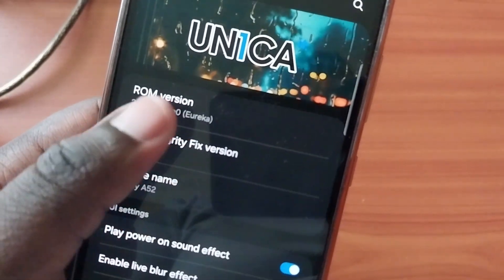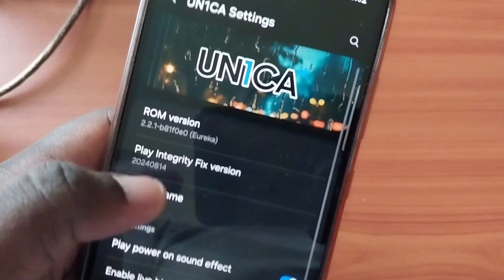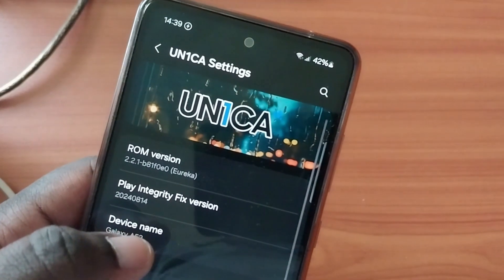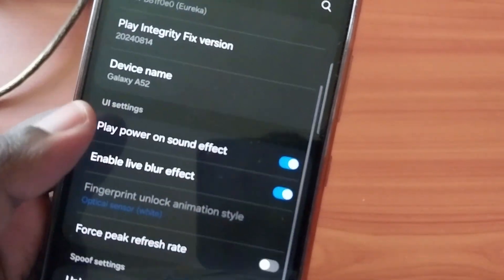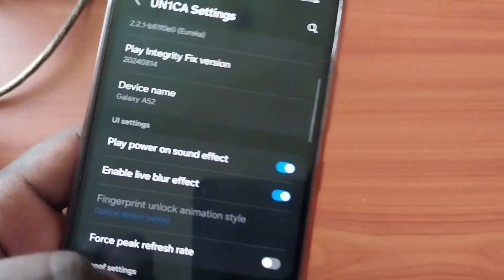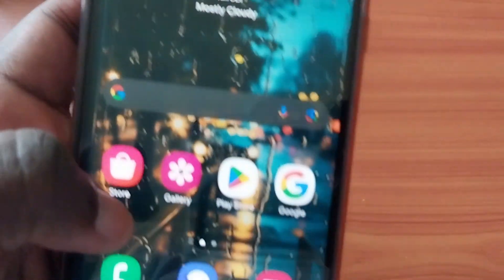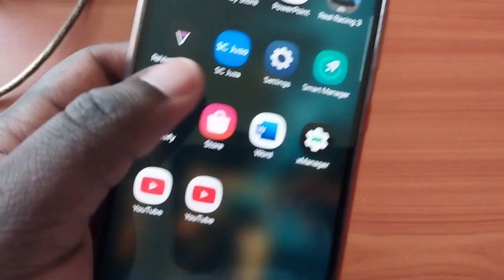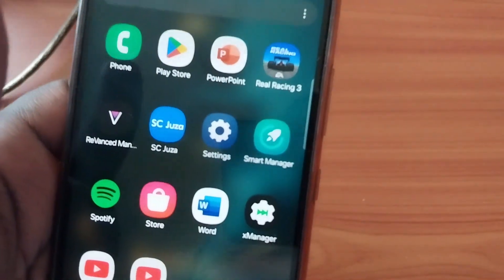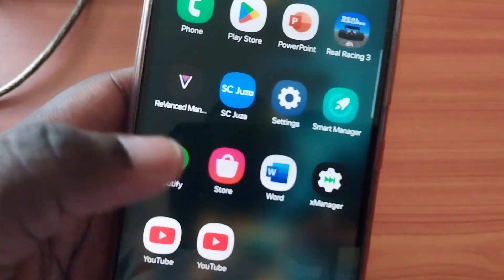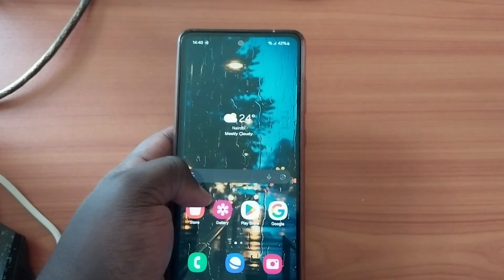As you can see, Unica is the ROM and it's basically One UI. This is not stock — it's a custom ROM — but the instructions hold up well. So now let's hop in.